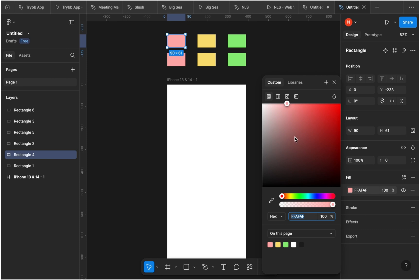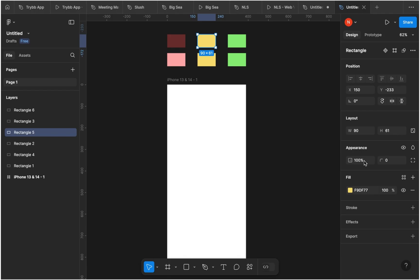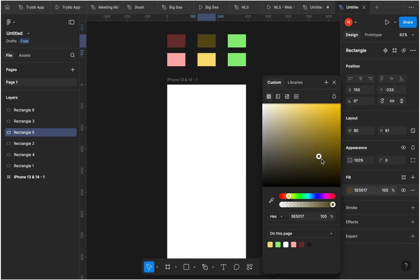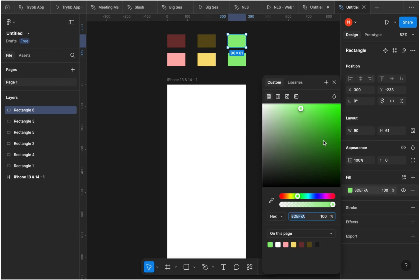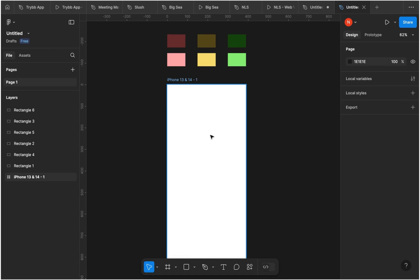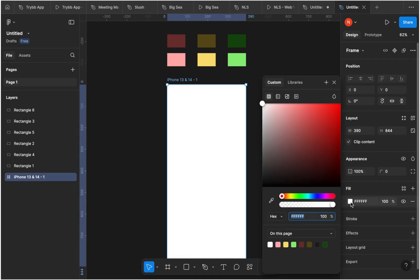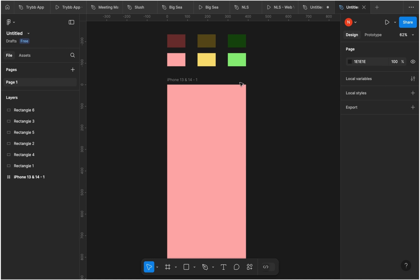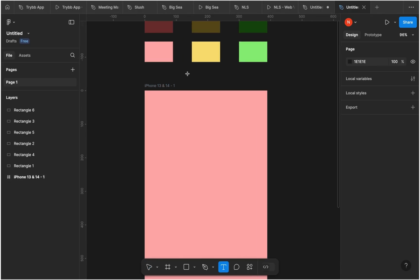I'm going to duplicate the three rectangles and pick out the darker versions of these colors using my color picker. I'll do the same thing for all three colors — selecting darker versions that will be used either in the foreground or background depending on your design. Now I'm going to give my first frame its color using the color picker. I'll use the first highlighted color, which is a bit of red and orange.